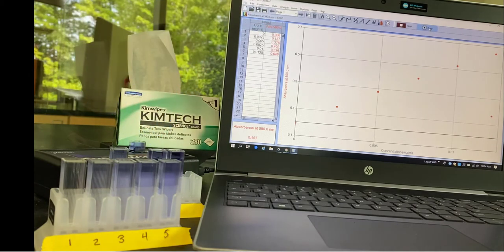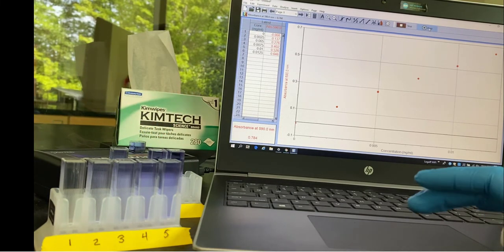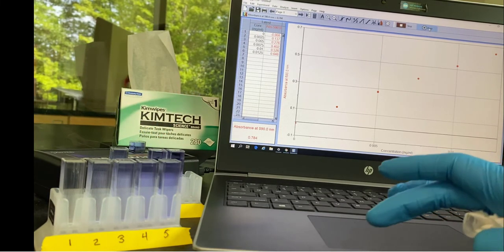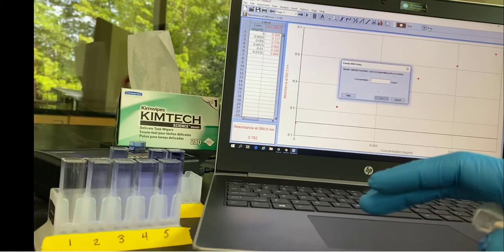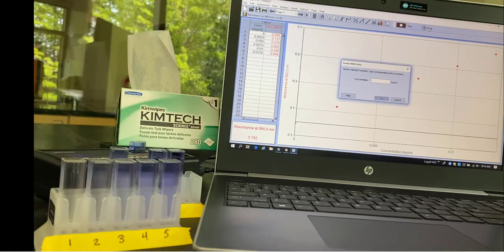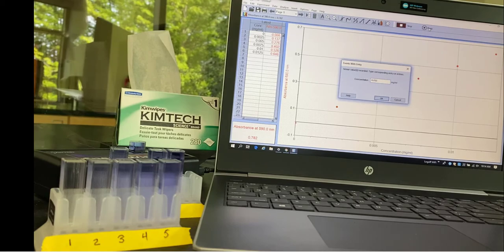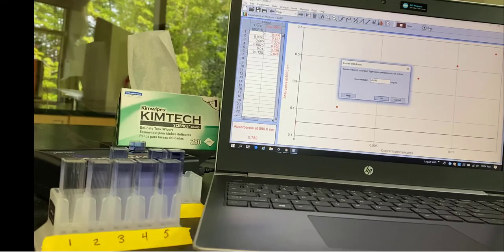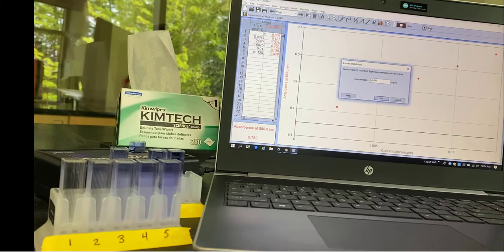Tube 7, put it in and wait for it to stabilize. The absorbance is 0.784. And now I'm going to enter in the concentration, which for tube 7 was 0.015.